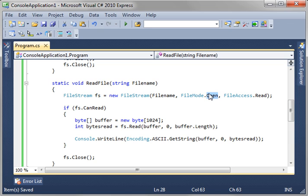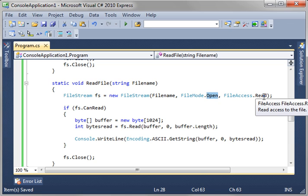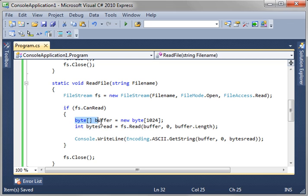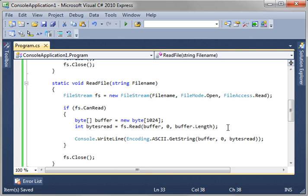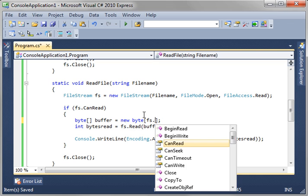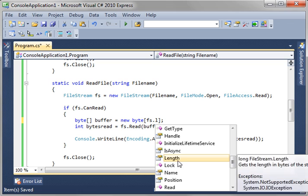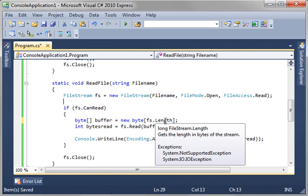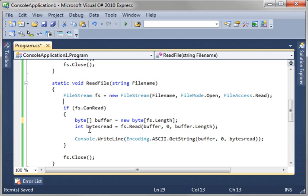We're just opening the file. We're saying, open, so the file must exist, or this will throw an error. And then, file access read. Then, we're saying, if we can read, then we're going to make a buffer, make it big enough to hold the contents of the file. Then, we're going to read that in. Now, you may be asking, how do I know how big to make that buffer? Well, let me show you a little trick here. You can go fs.length. And that'll get the length of the file stream, or the length of the file. So, we're just making a buffer big enough to hold the entire file. And then, we're just going to read it in.